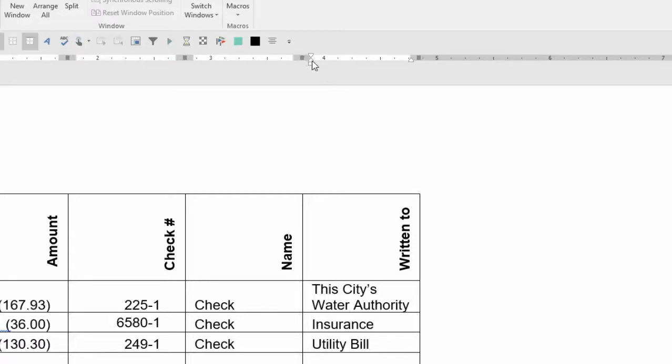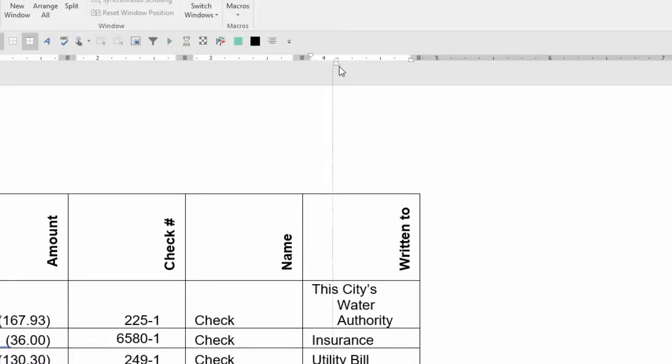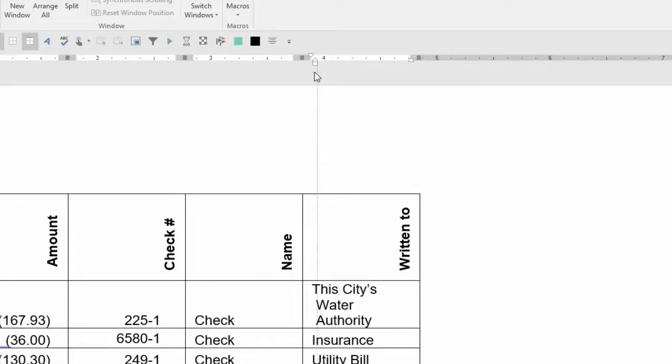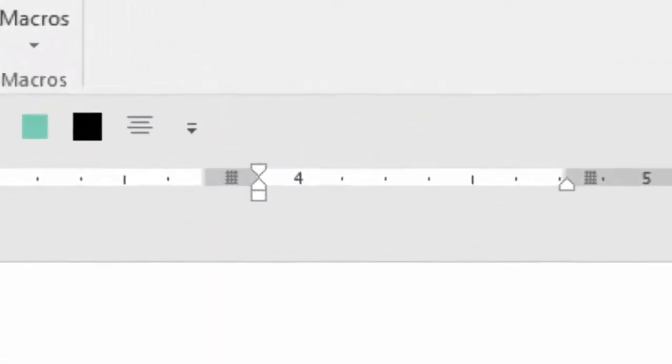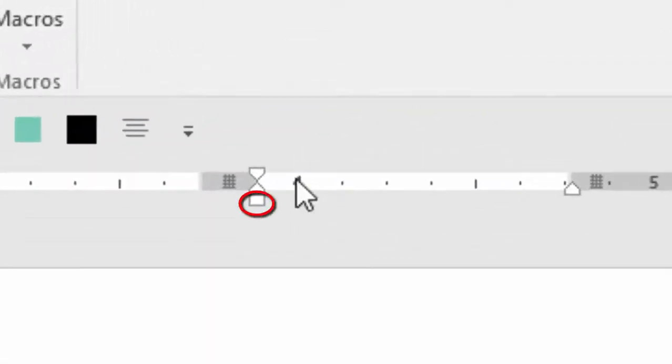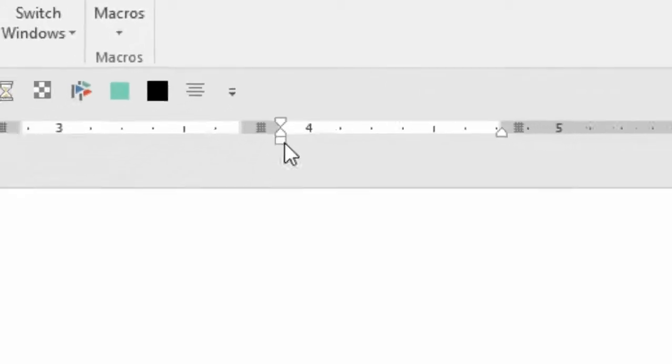You can see how the hanging indent works independently. If I highlight the whole cell and click on this little box at the bottom, both the first line indent and the hanging indent will move at the same time.